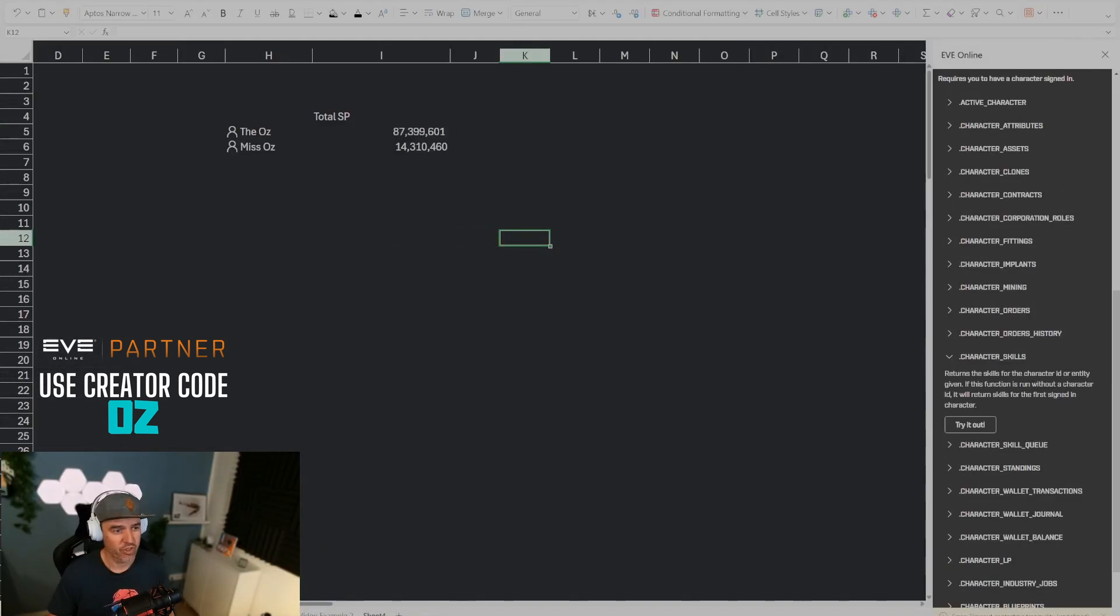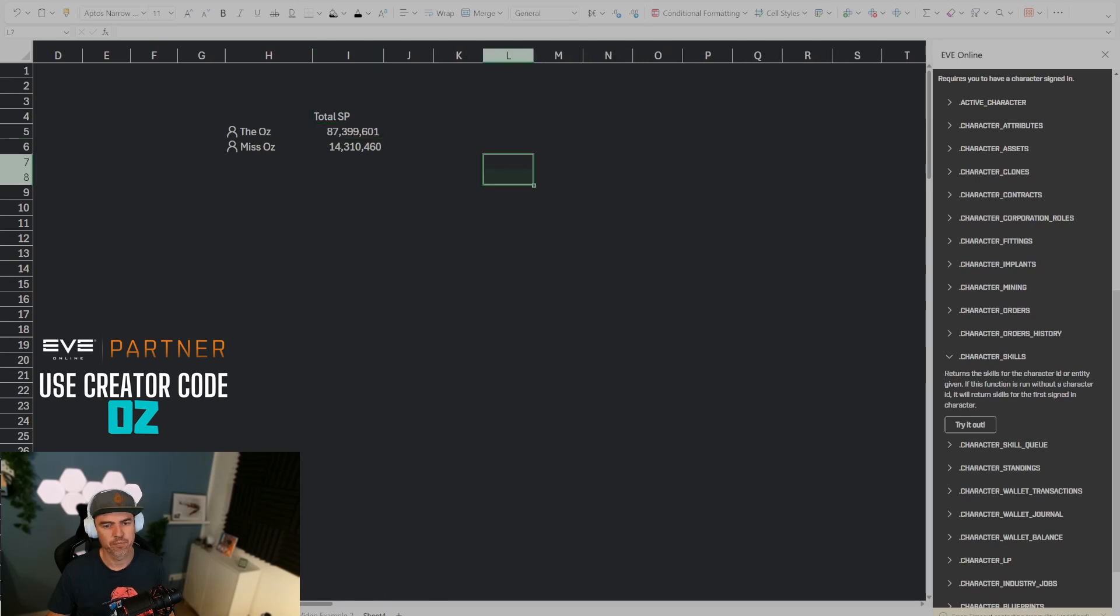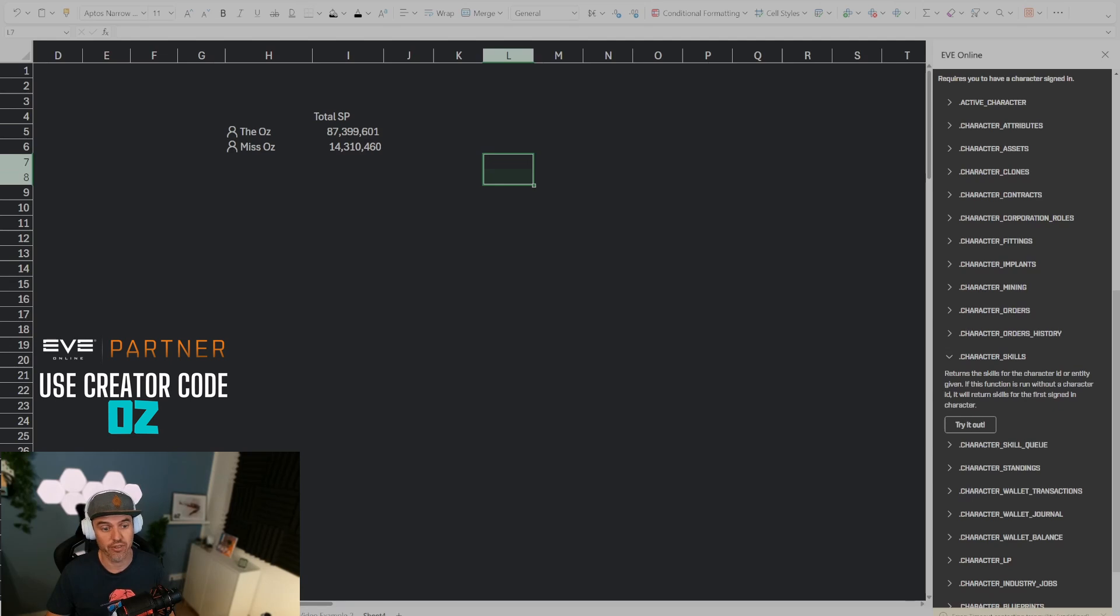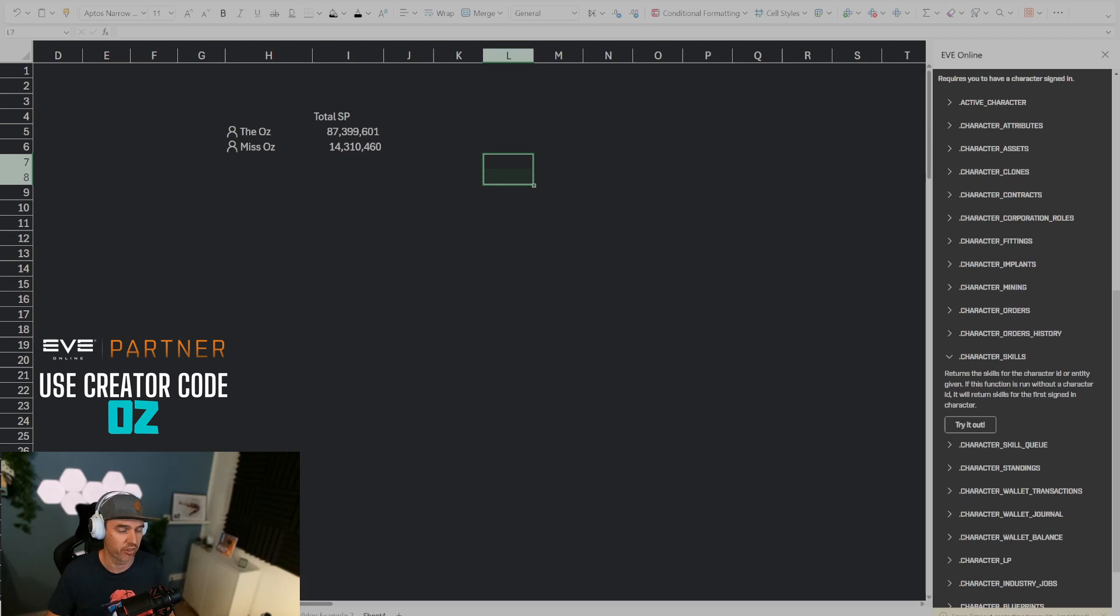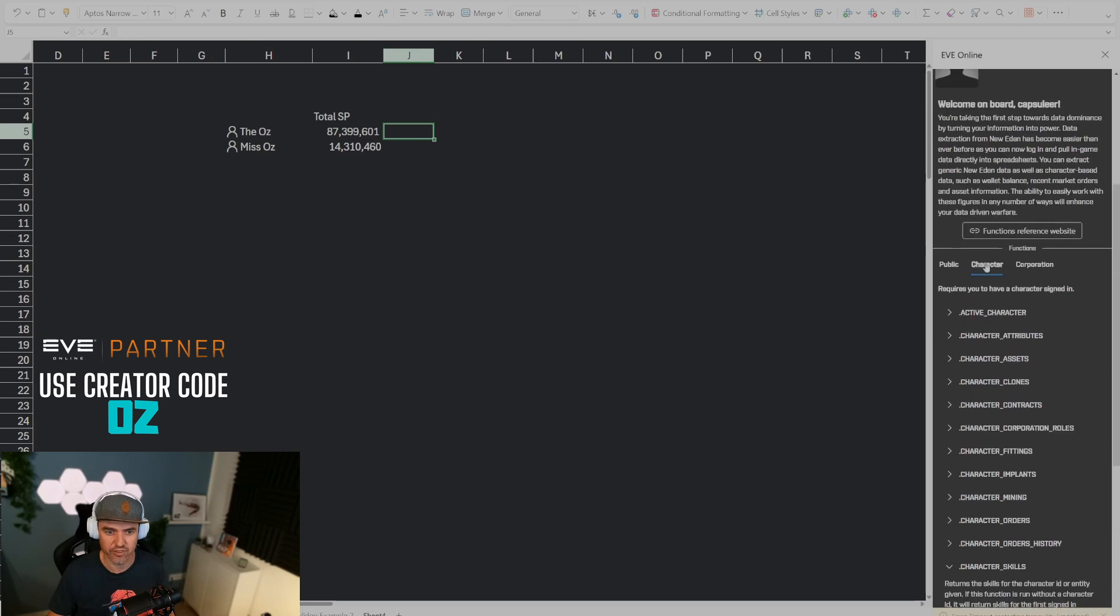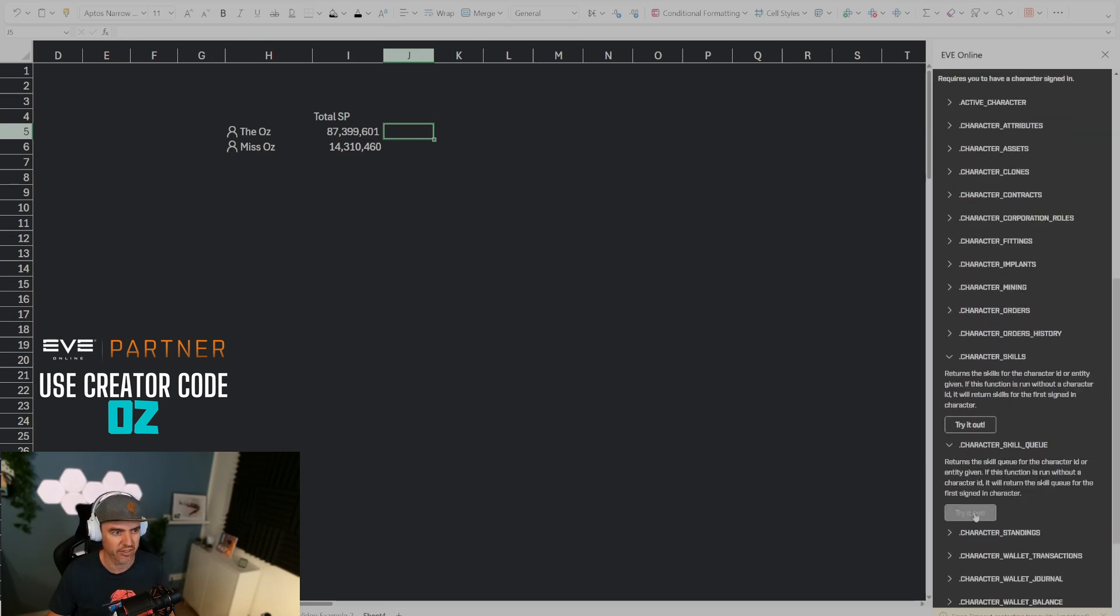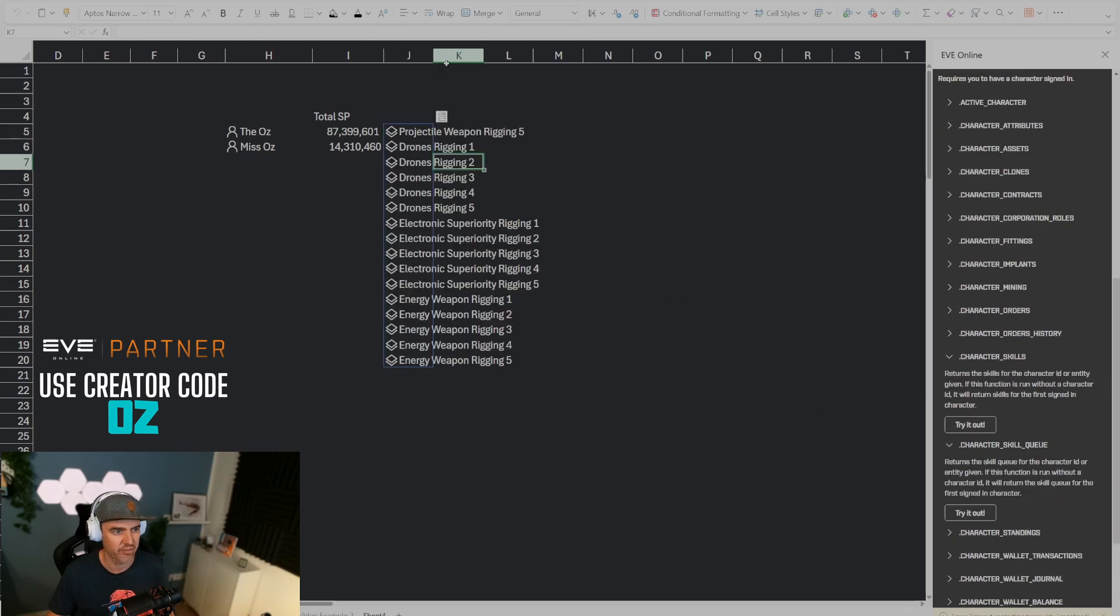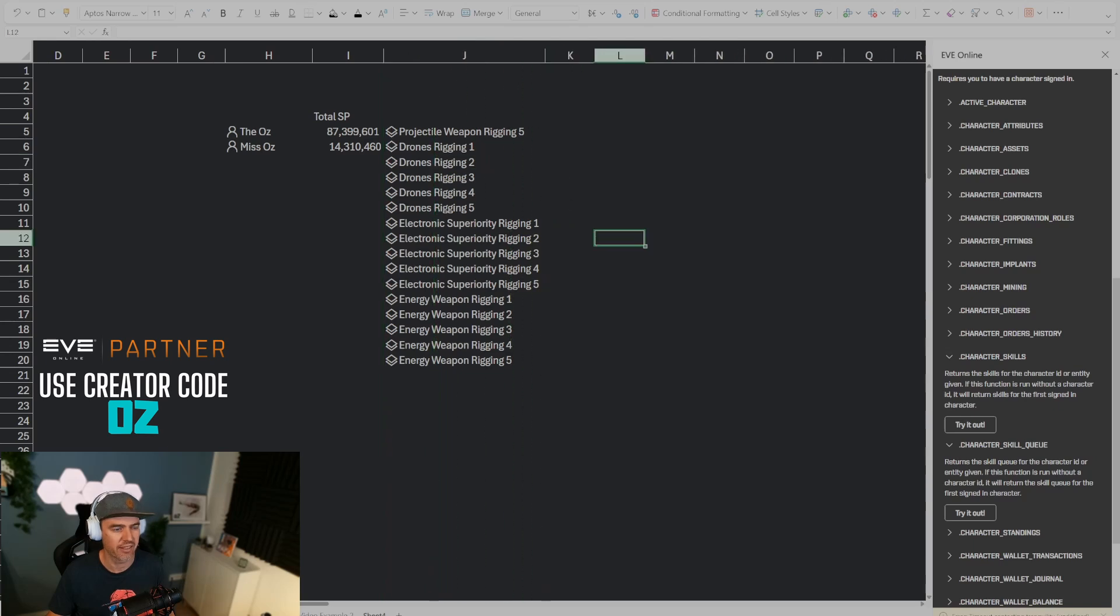So next I want to show you how to figure out what the latest skill is that a character is training. If you want to make sure that the character is training overall or you just want to have an overview of what all your characters are training currently. Again there's another formula that we can use and that is character skill queue. You go to character skill queue and you say try it out. That way I get the entire skill queue of that character currently.